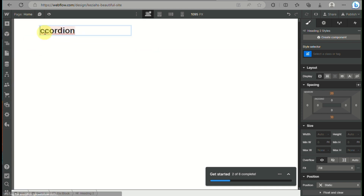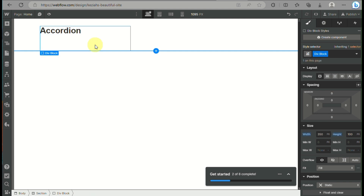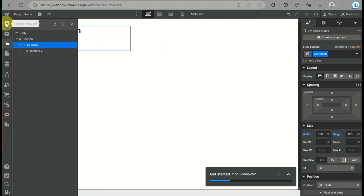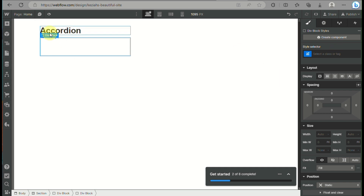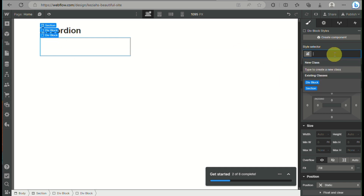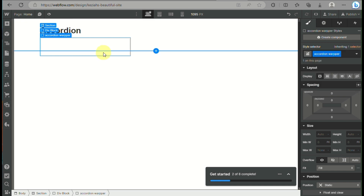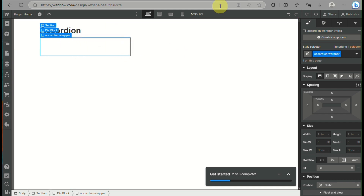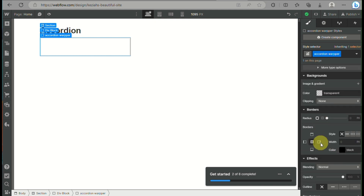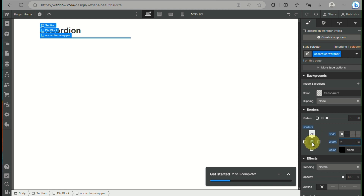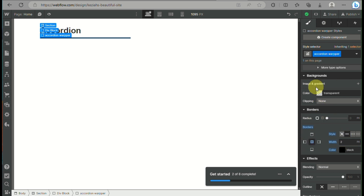Once we have the heading for our accordion, we will start creating the boxes for the FAQs or questions. We will add another div block within the div block. On the right side panel under the style indicator, we can rename this div block to 'accordion wrapper.' This is the div block that will enclose all the information for that specific part of the accordion. From here, set up the width and borders, making sure all borders surround the div block.